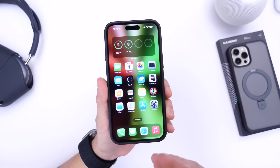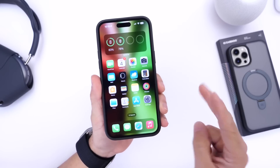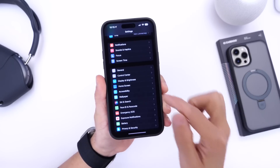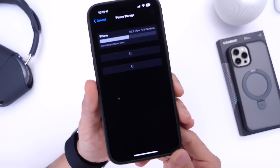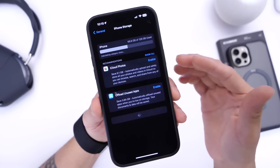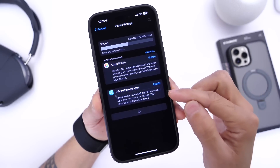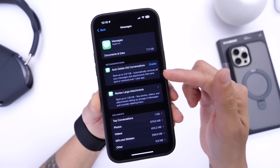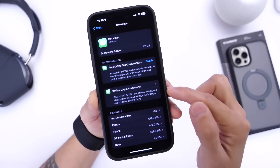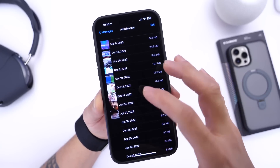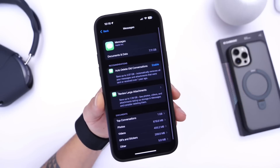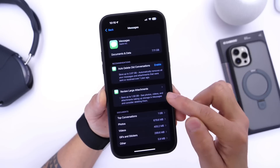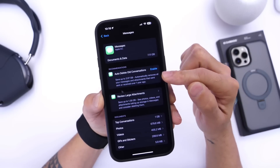If getting storage back is a concern, here are two things you can do right away. Go to Settings, then General, then iPhone Storage, and you'll see recommendations populate after a few seconds. For example, going into Messages shows two recommendations: auto-delete old conversations and review large attachments. In the attachments section, you can remove videos, photos, and other files people have sent you over the years — deleting them all can recover about a gigabyte and a half of storage.